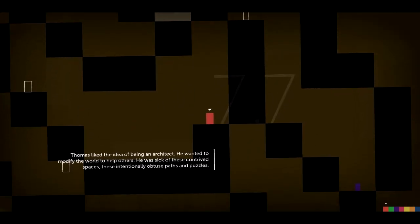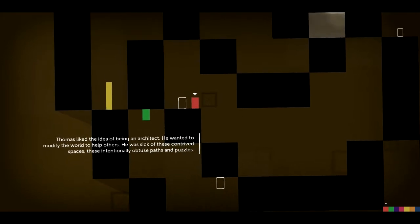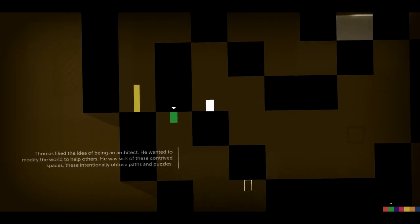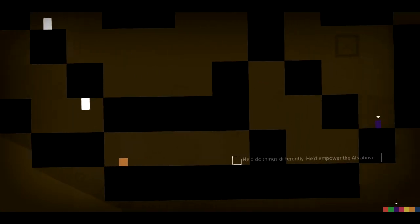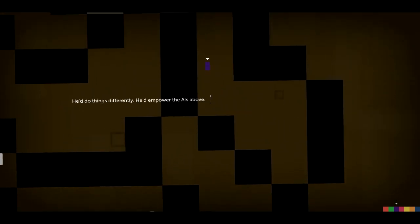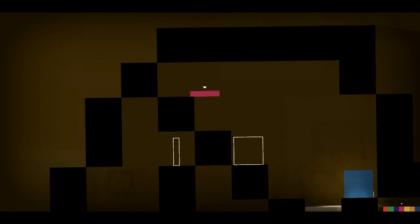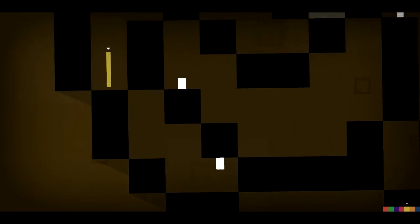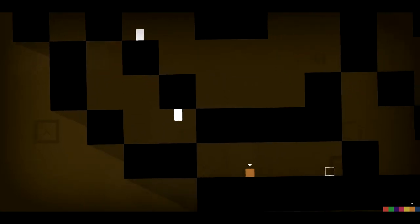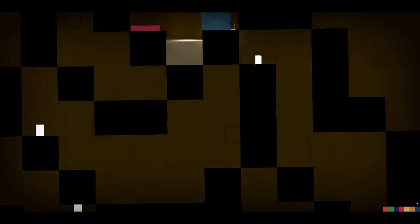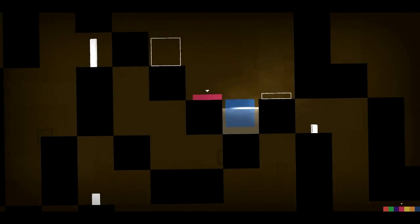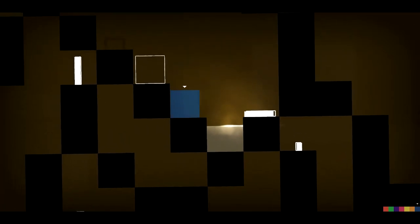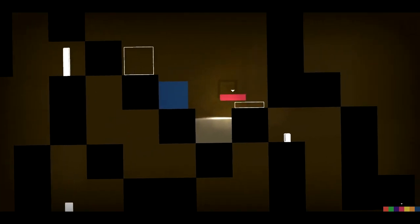...like the idea of being an architect. He wanted to modify the world to help others. He was sick of these contrived spaces, these intentionally obtuse paths and puzzles. Oh, these are... He'd do things differently. He'd empower the AIs above. Alright. So this is... This is a rather simple puzzle. In fact, it's hard to really call it a puzzle.